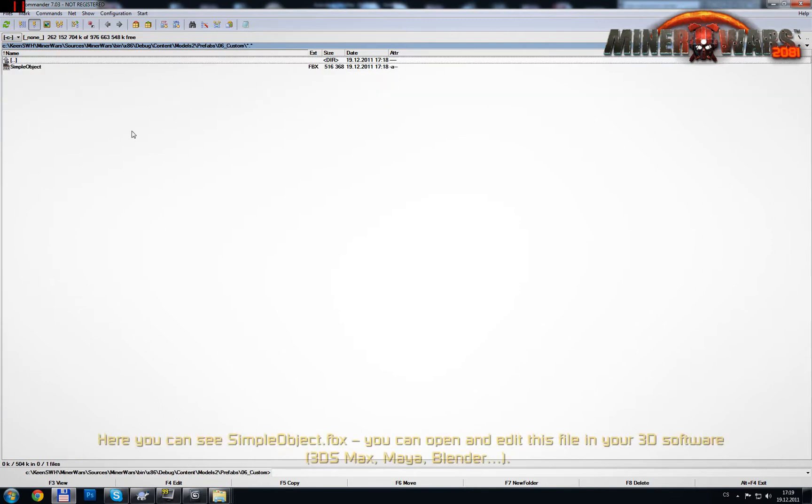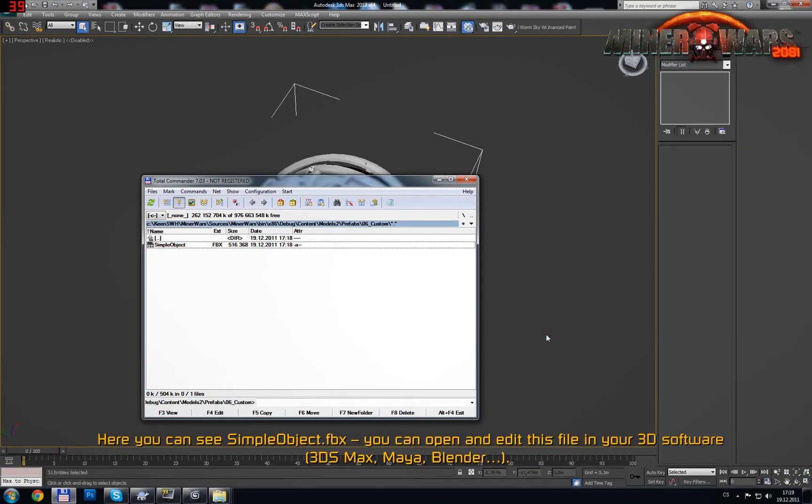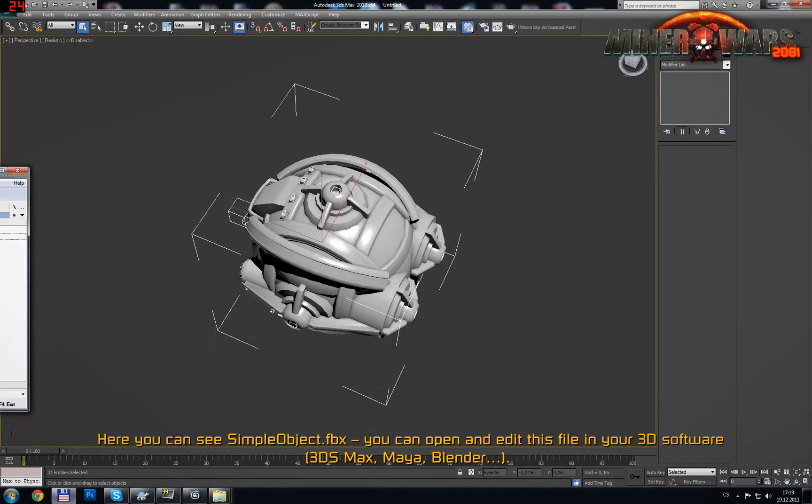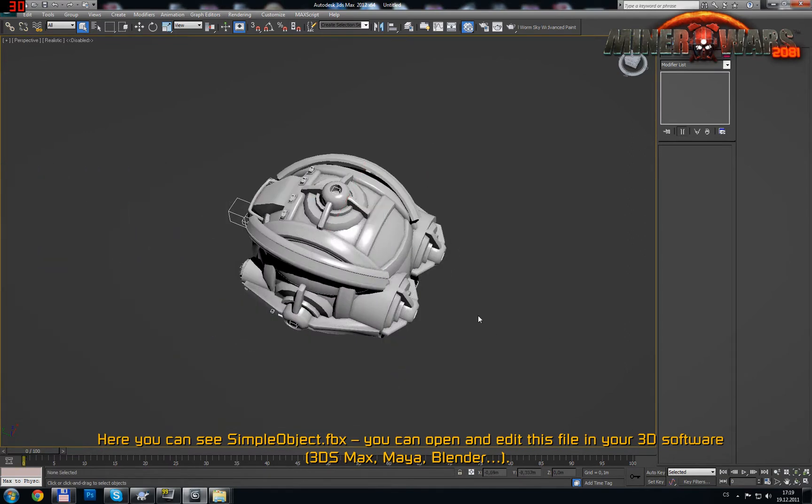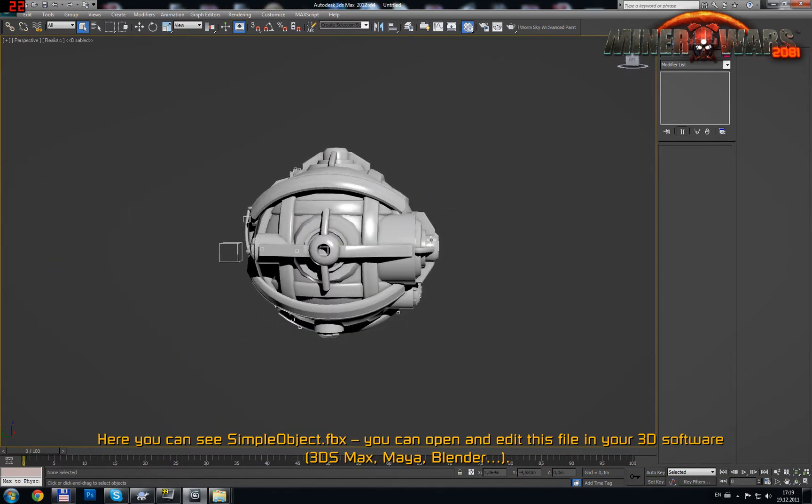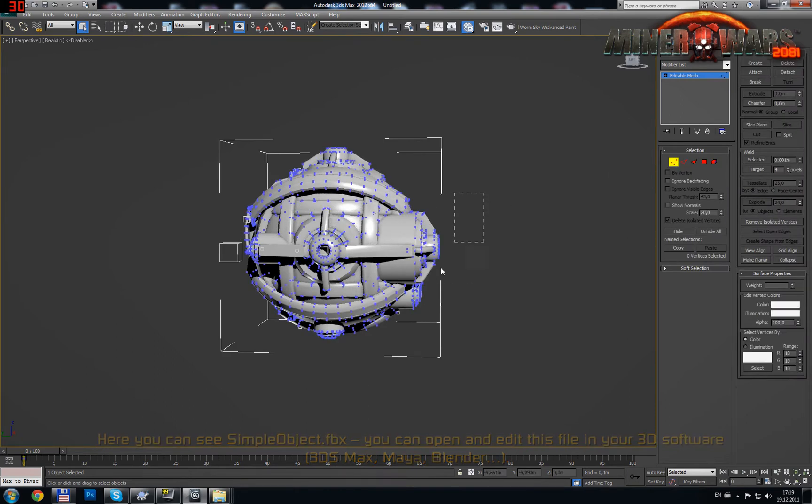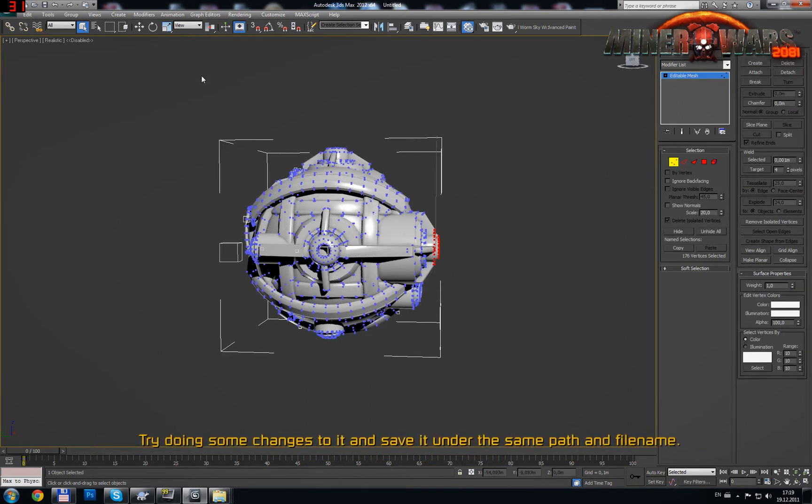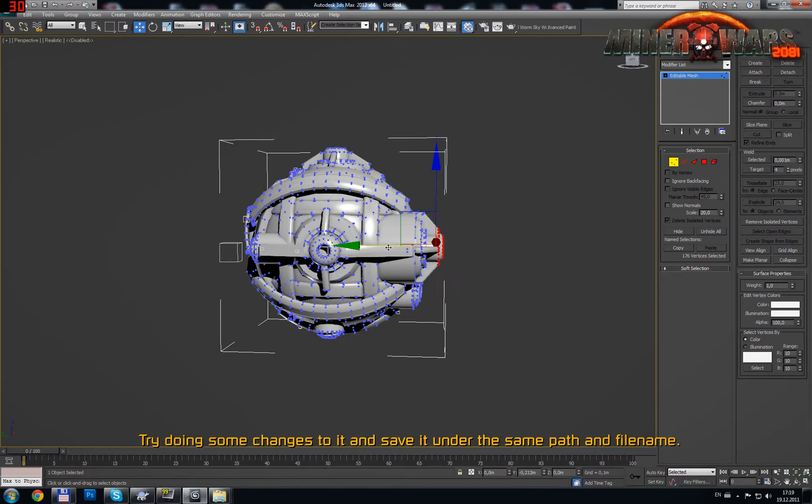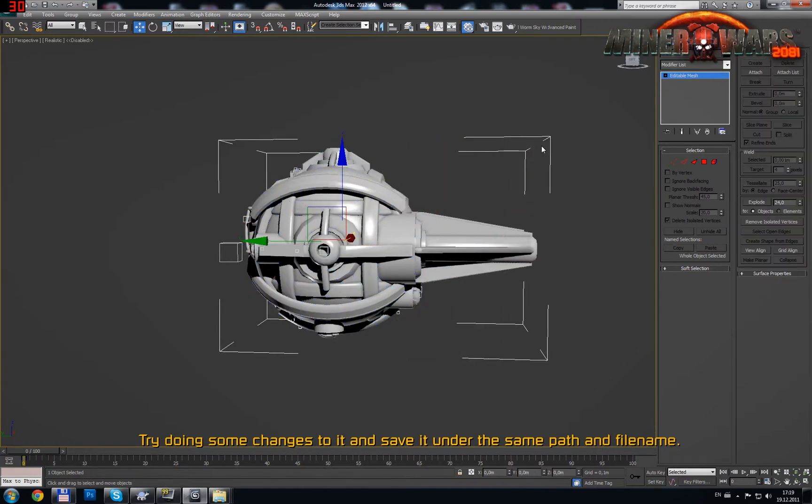Here you can see SimpleObject.fbx. You can open and edit this file in your 3D software - 3ds Max, Maya, Blender, etc. Try making some changes to it and save it under the same path and file name.